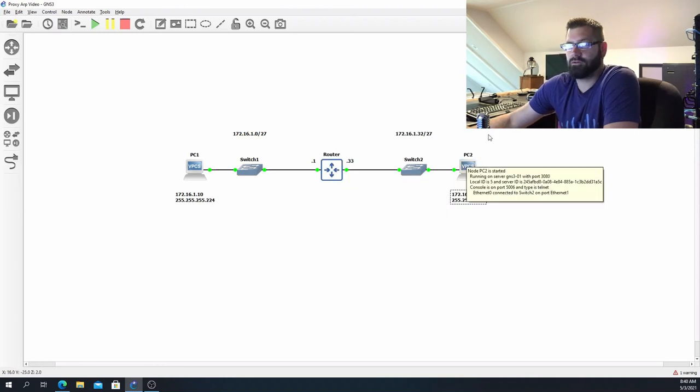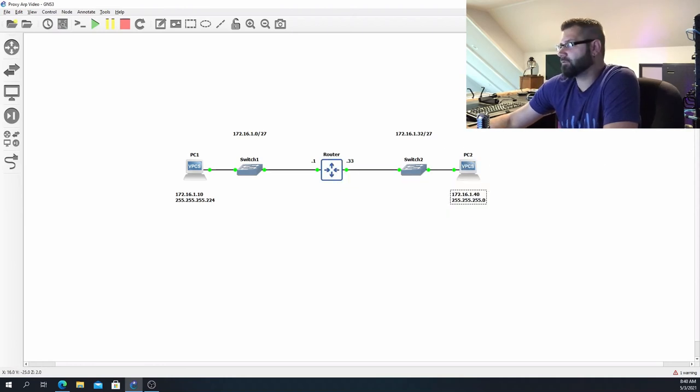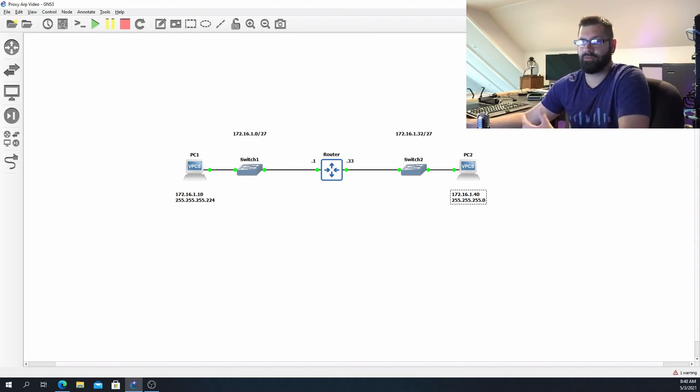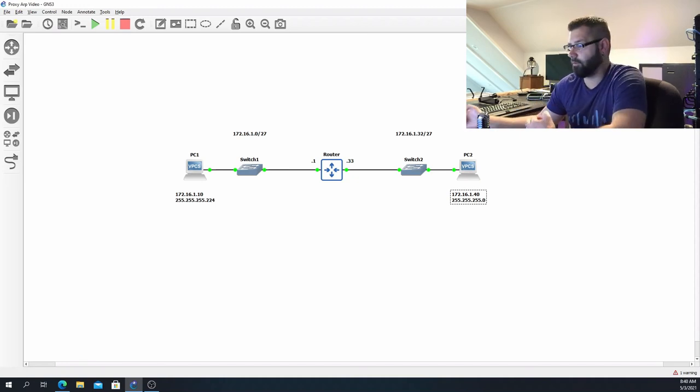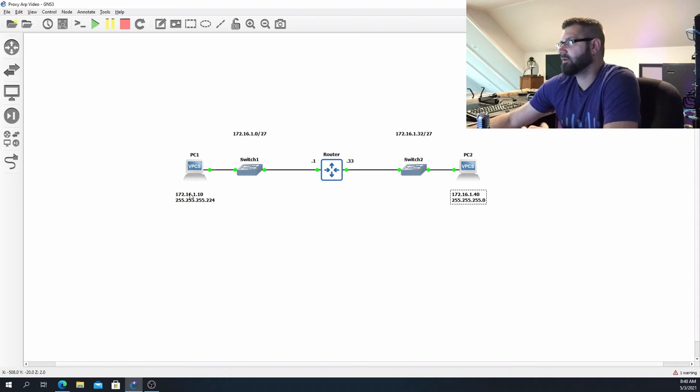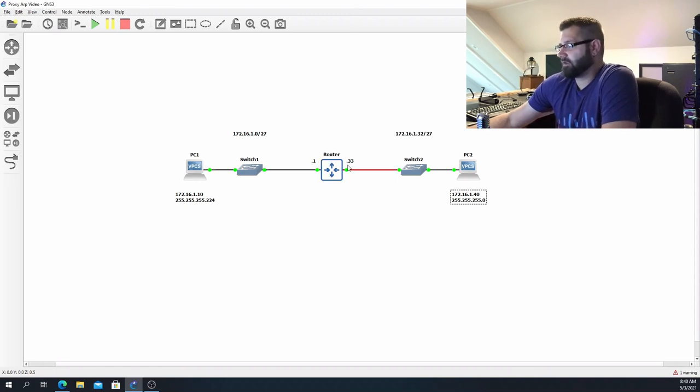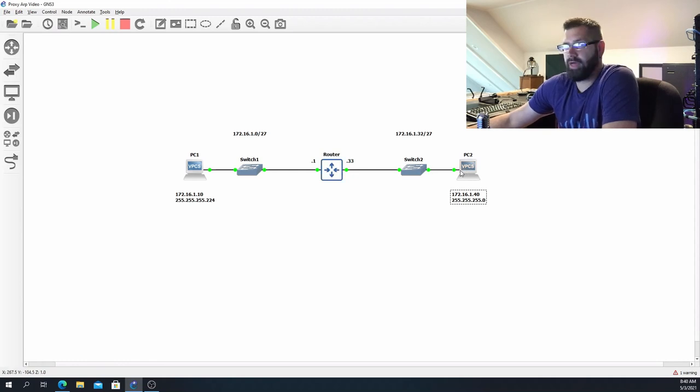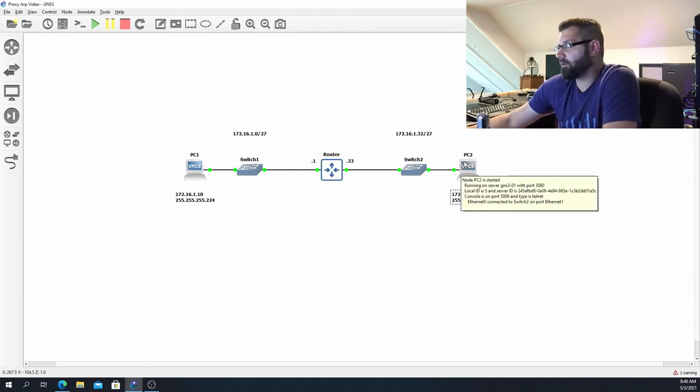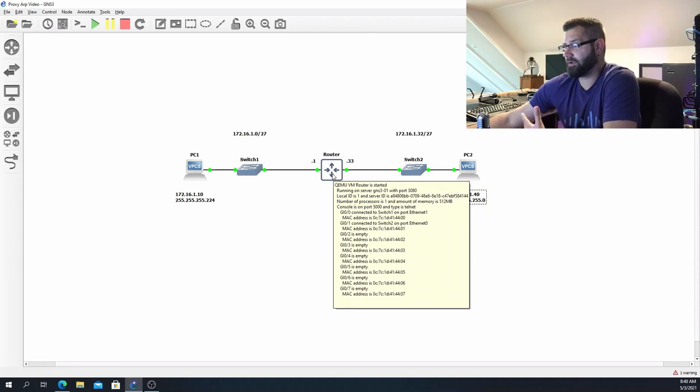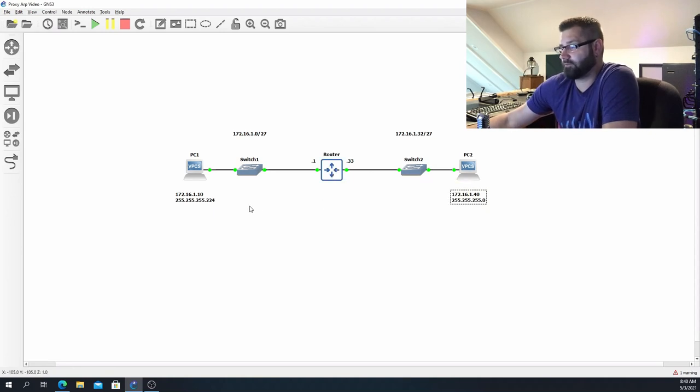But I know how to get there. So the router will respond with its MAC address, send that back to PC2. And then if you look at the ARP cache in PC2, it'll actually have the MAC address for 172.16.1.10, and it will be the MAC address of the interface on this router.